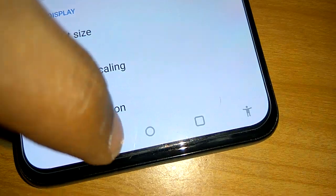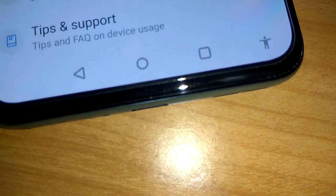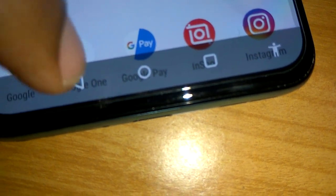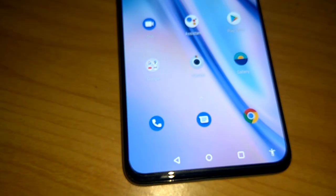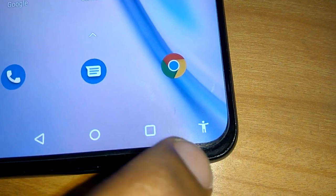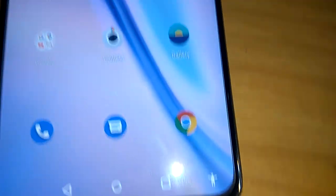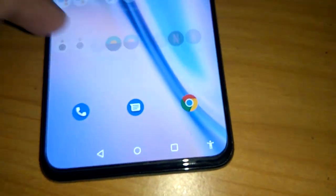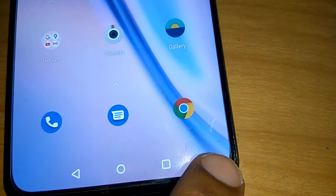Press back until you reach the home screen. Now you can see at the bottom of the screen the accessibility icon has arrived — it appears on all pages at the bottom.